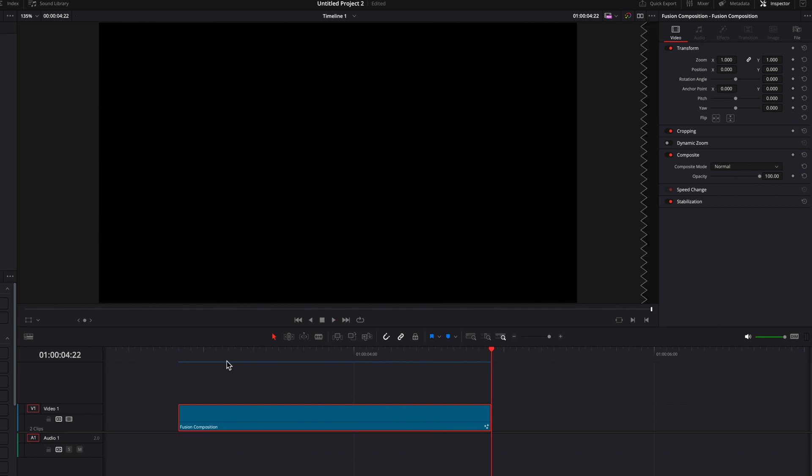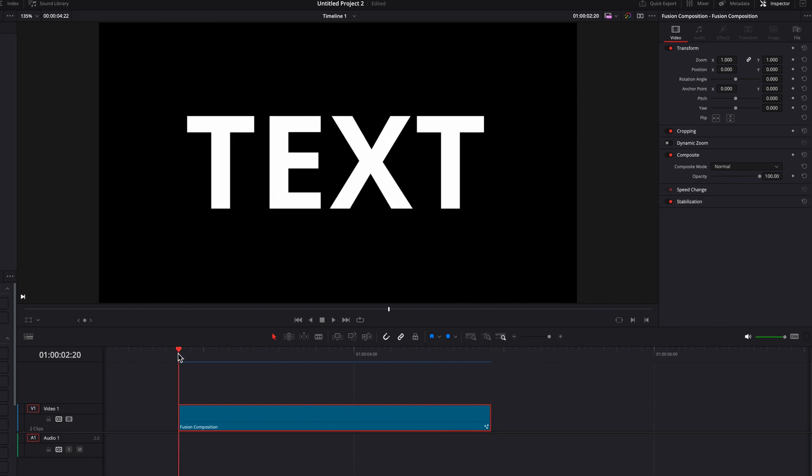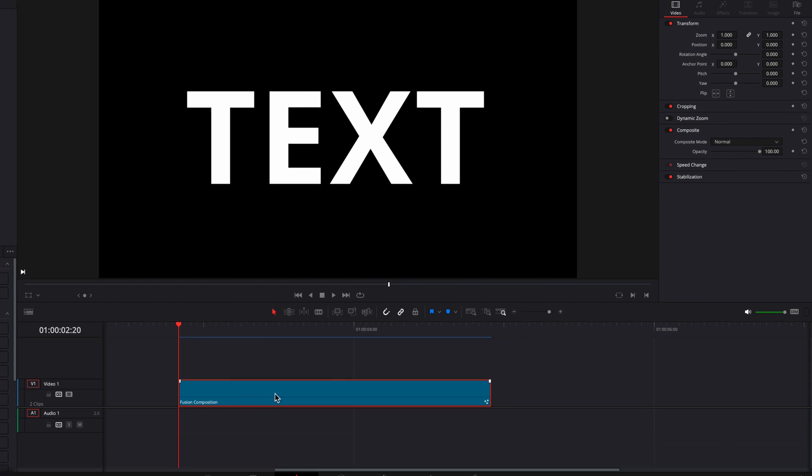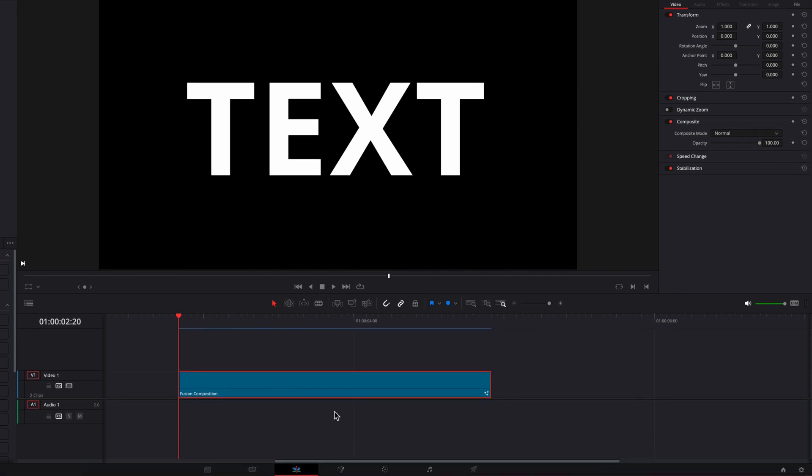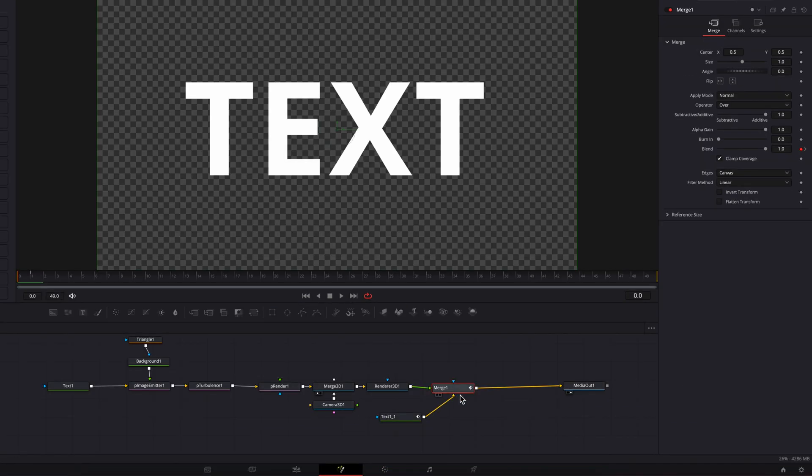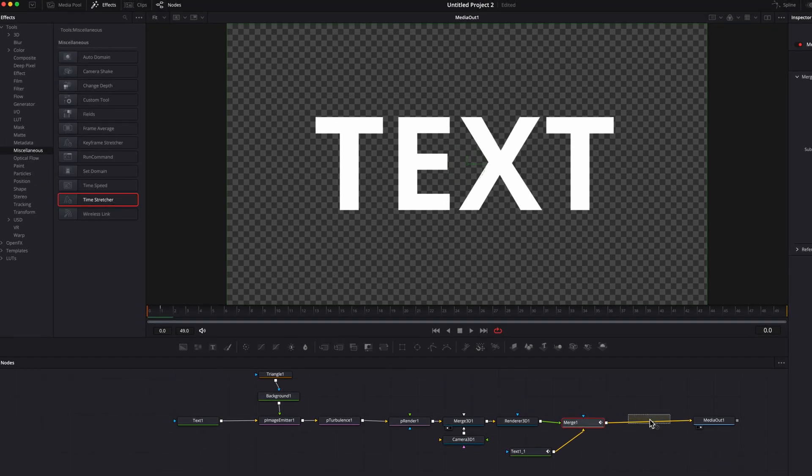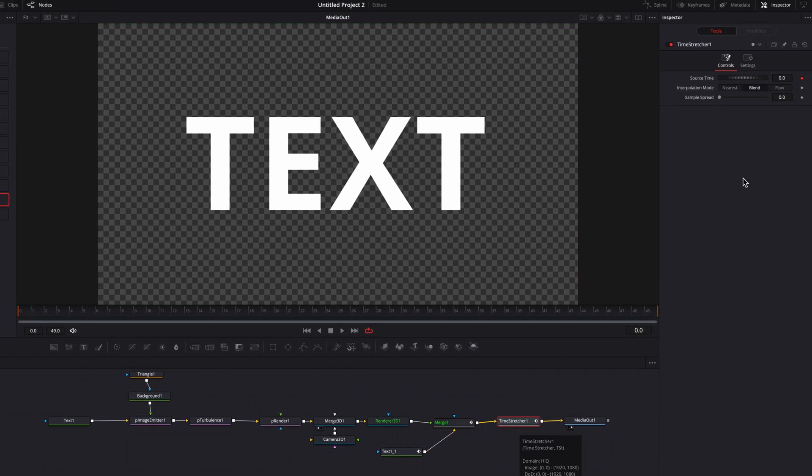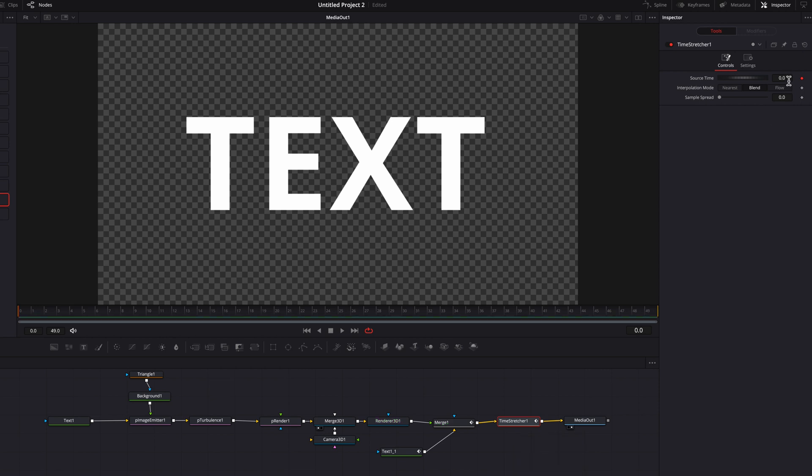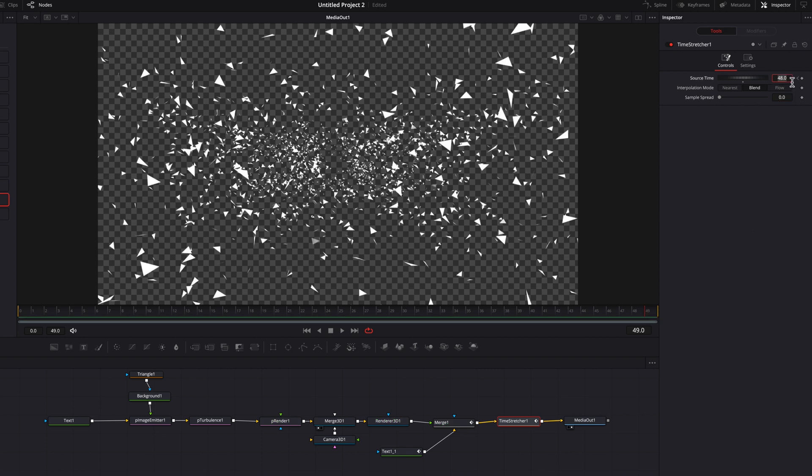The only thing I will say right now is that we need to reverse it to achieve what we saw earlier in the intro. To achieve that, we are simply just going to bring a time stretcher node, place that at the end of the workflow. And at this point, change the source time to 48, and then go to the end of this clip and change that to zero.